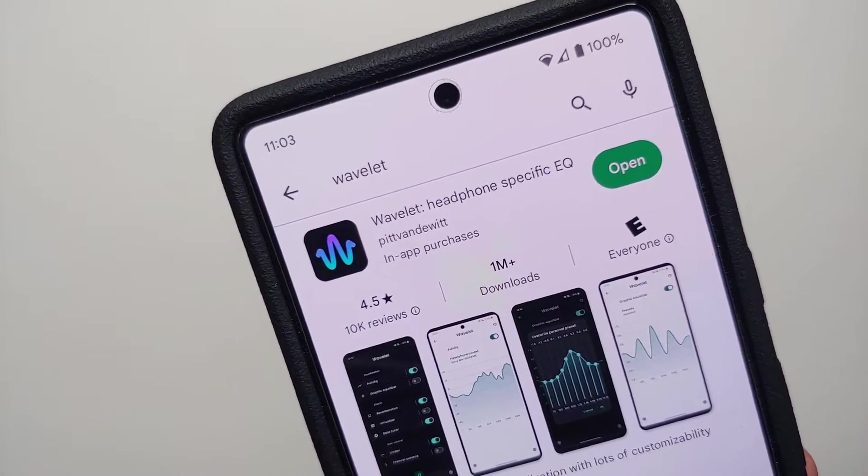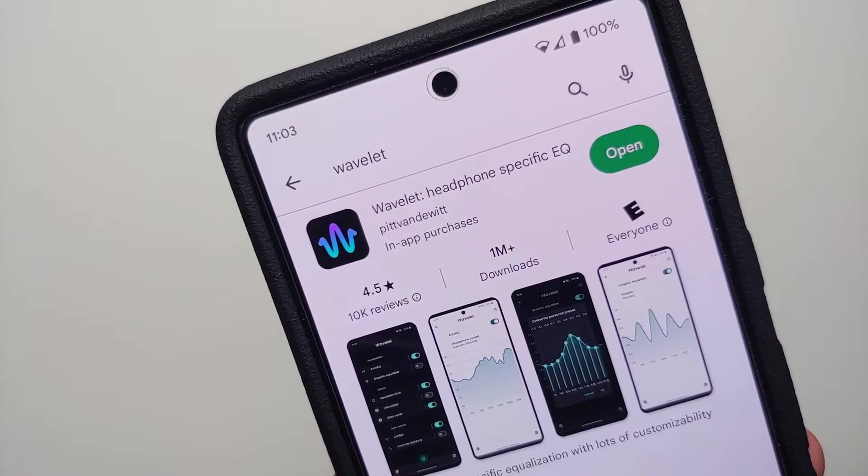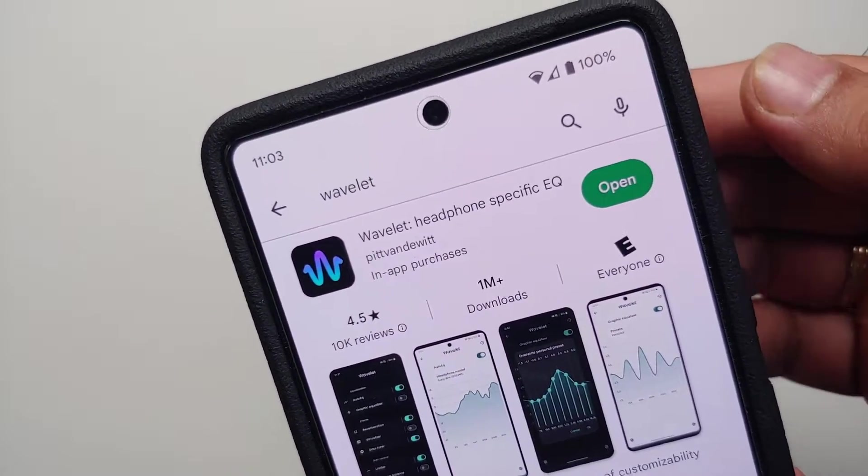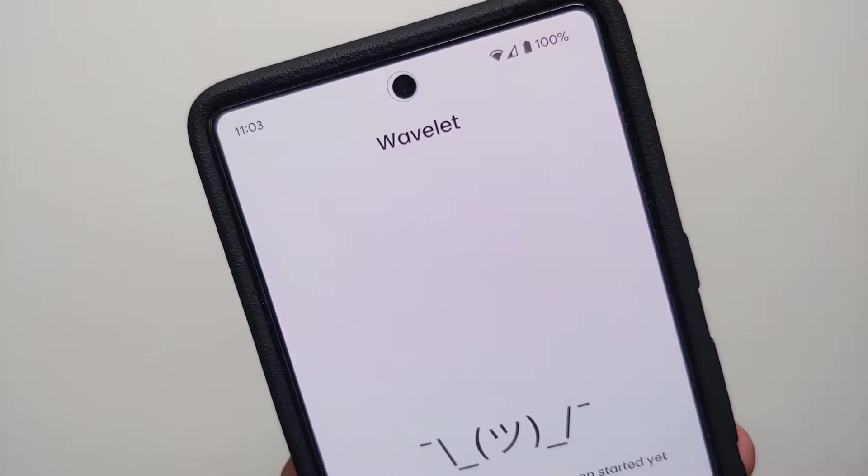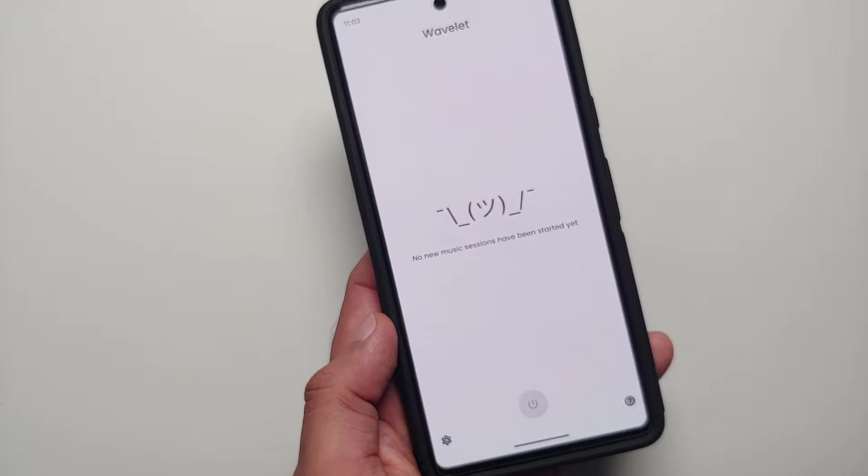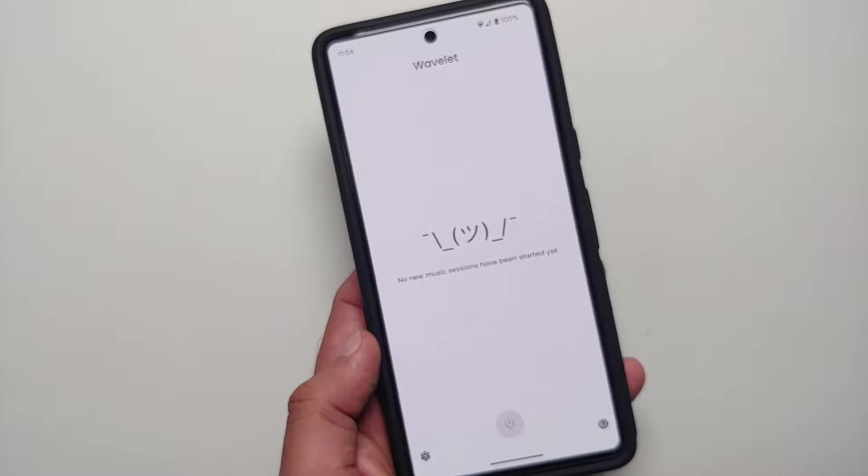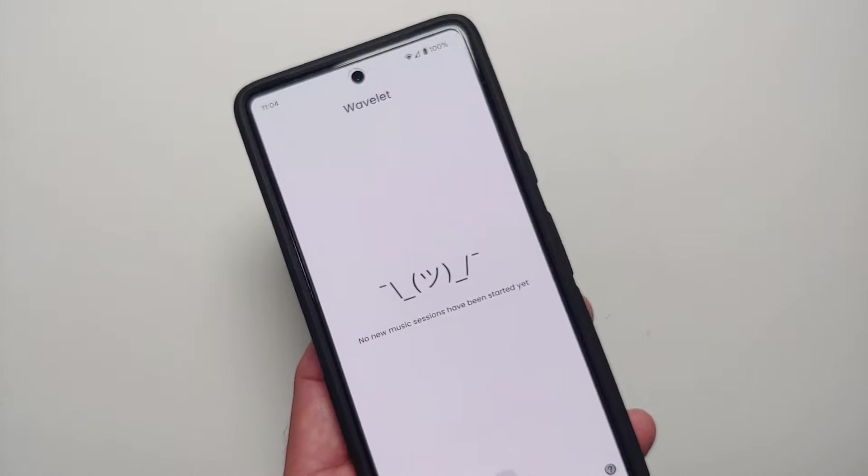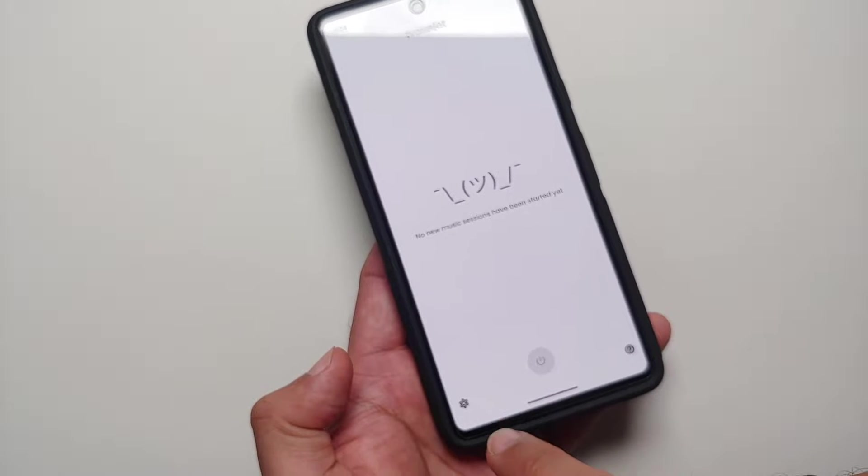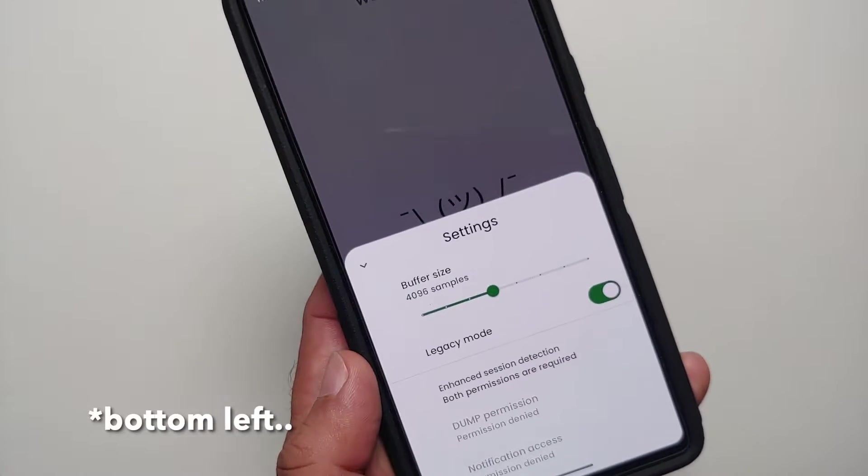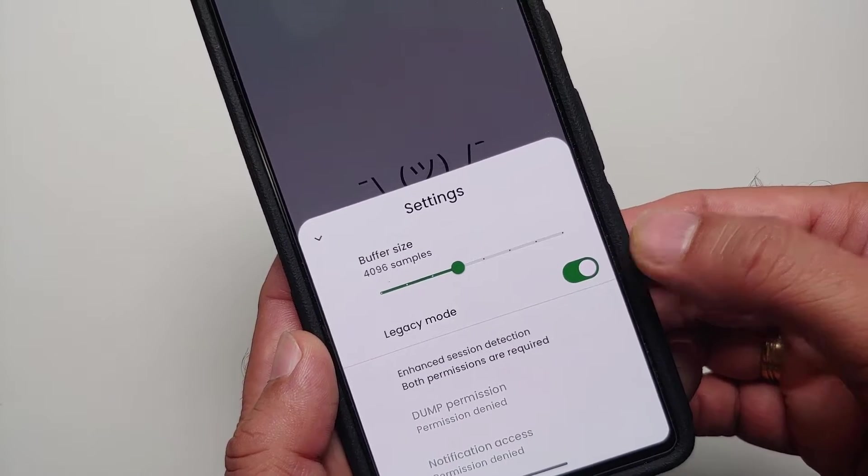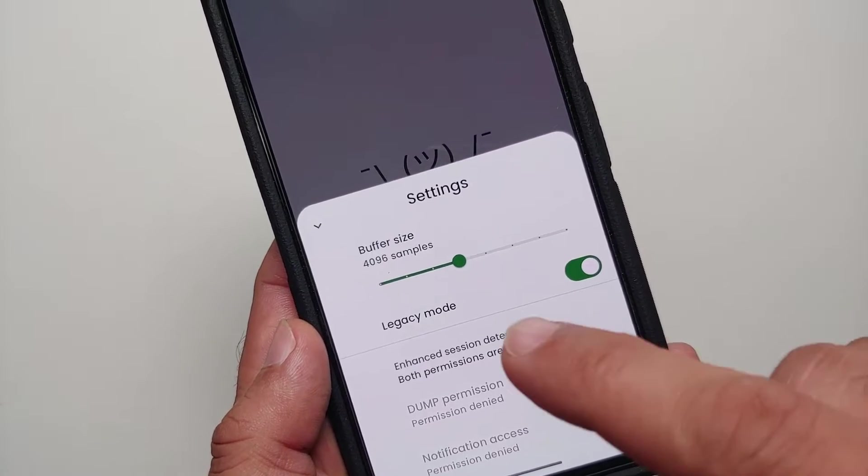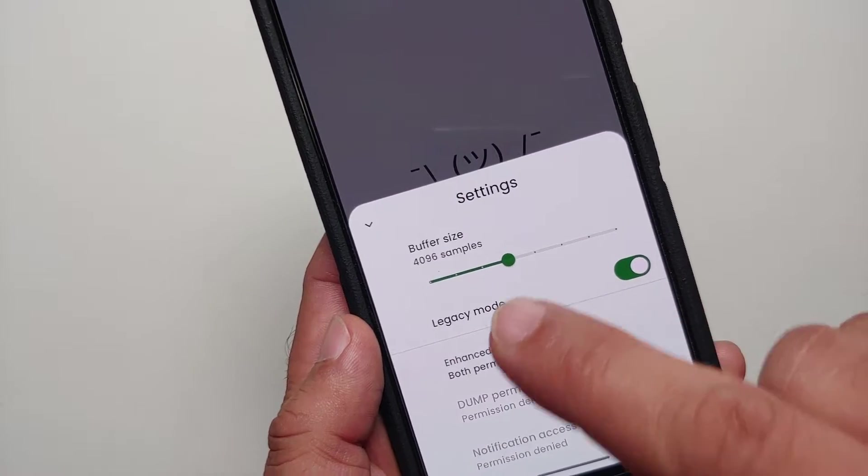Even though it says headphone specific EQ, it will work on the speakers as well. Once you've installed the application, go ahead and open it. If it requests any specific permissions, you can give it those permissions. Then you need to go into the settings option on the bottom right. For starters, enable the legacy mode and make sure your buffer size is set as 4096 samples.